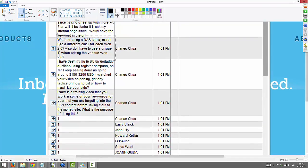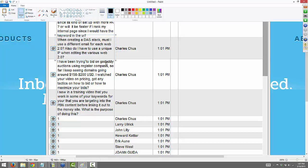Alright, from Charles: when creating a data stack, must I use different emails for each web 2.0? Also, do I need a unique IP when editing the various web 2.0? I would save that for a Network Empire event. What I do for my data stacks is just have someone else create the accounts — usually a Fiverr gig. There are people who do IFTTT setups. You can go to Fiverr and search IFTTT and look for people who set those up. If you want specifics about setting them up yourself, I would ask in the Network Empire group.